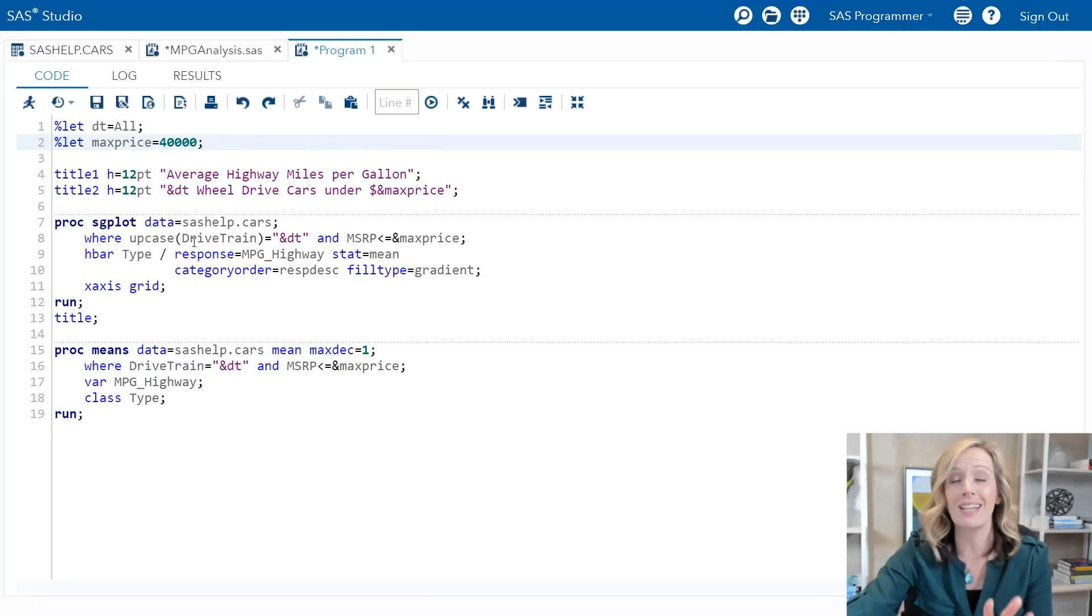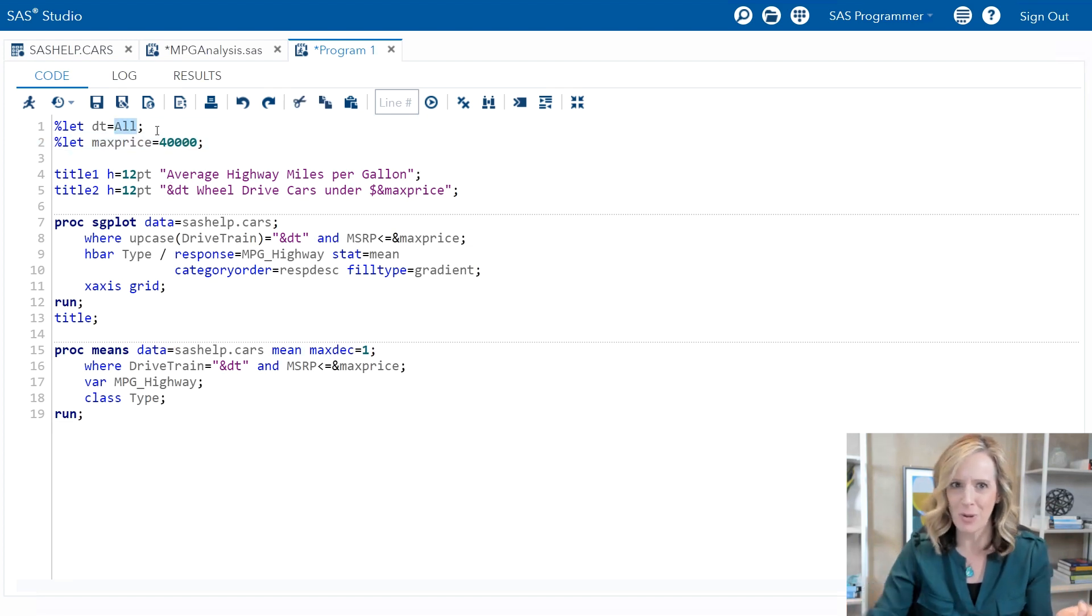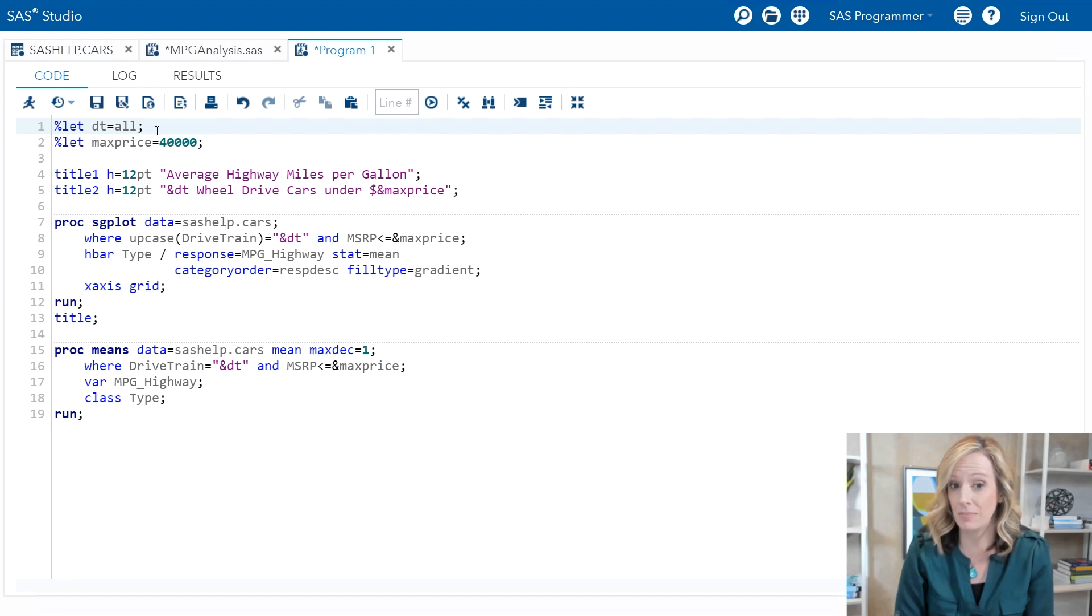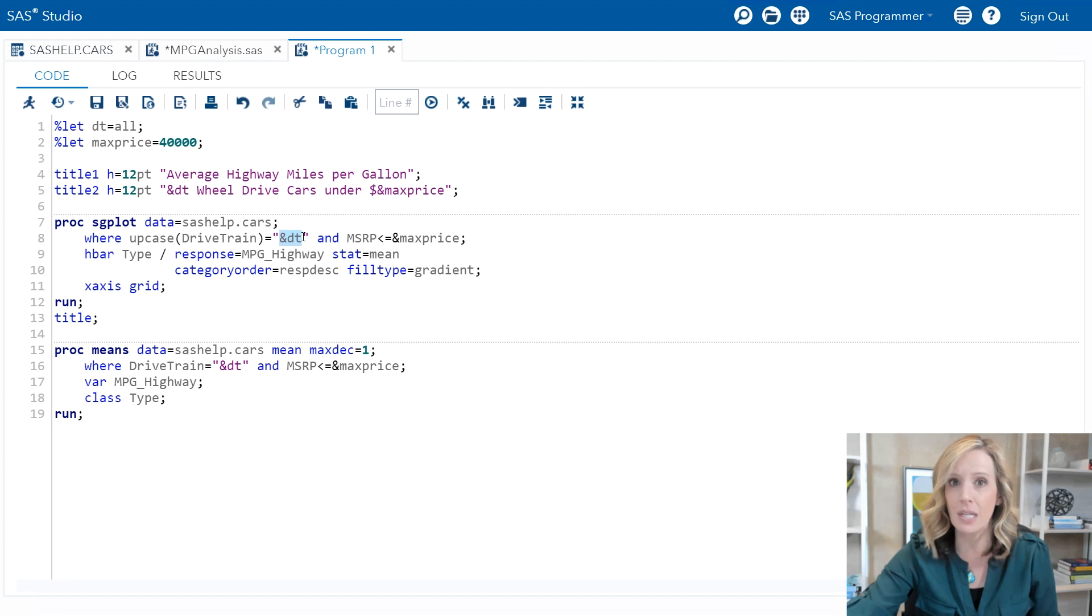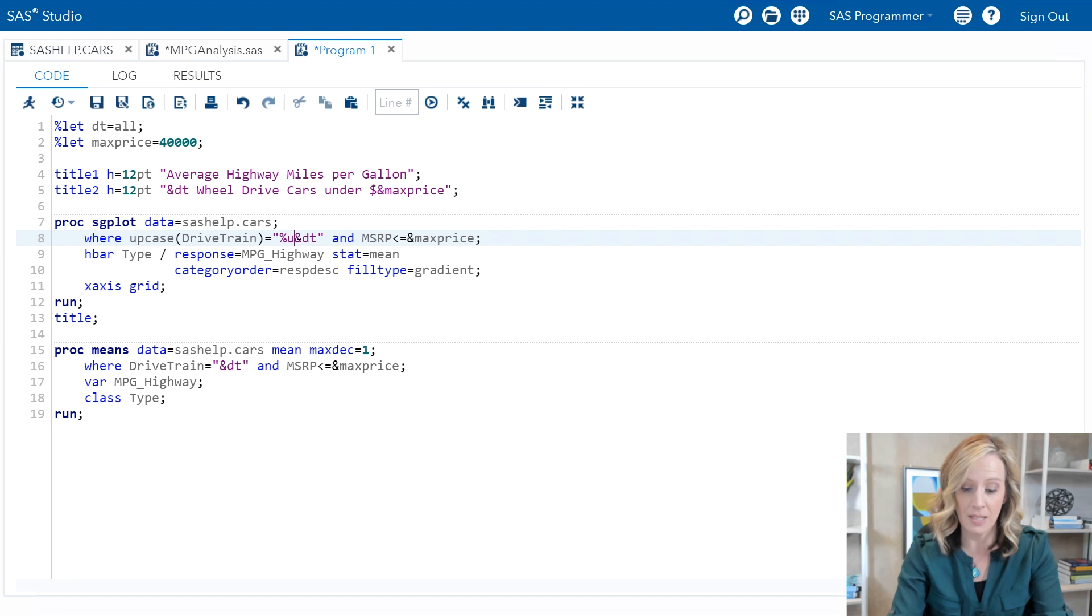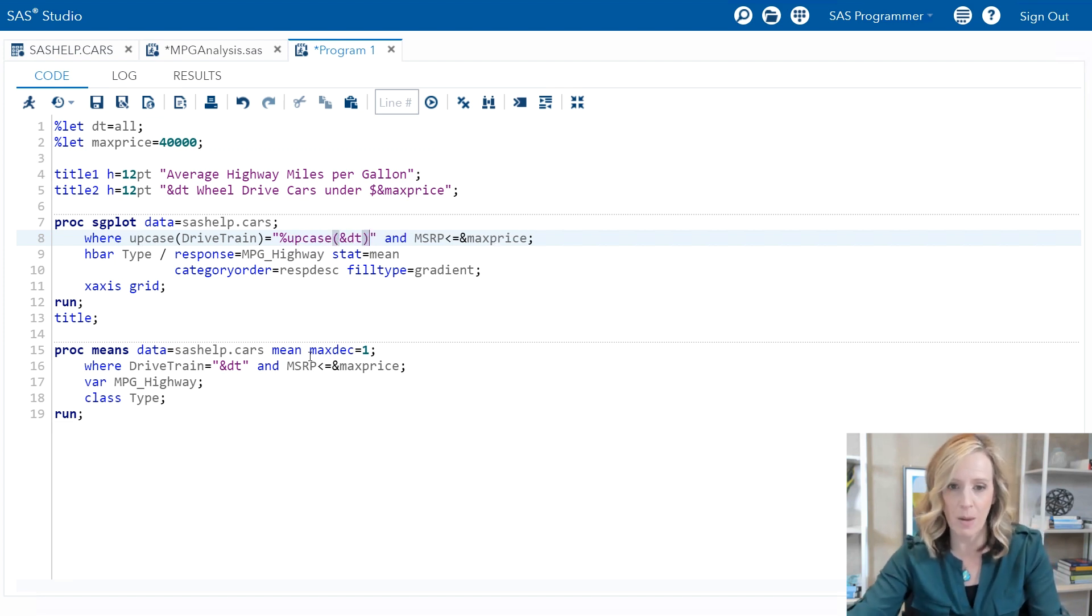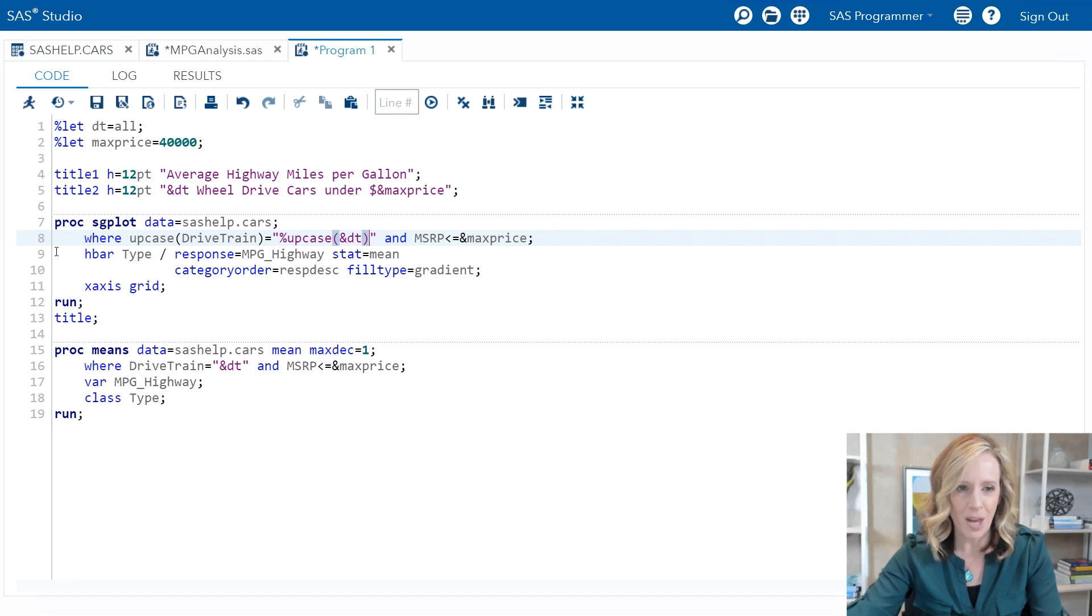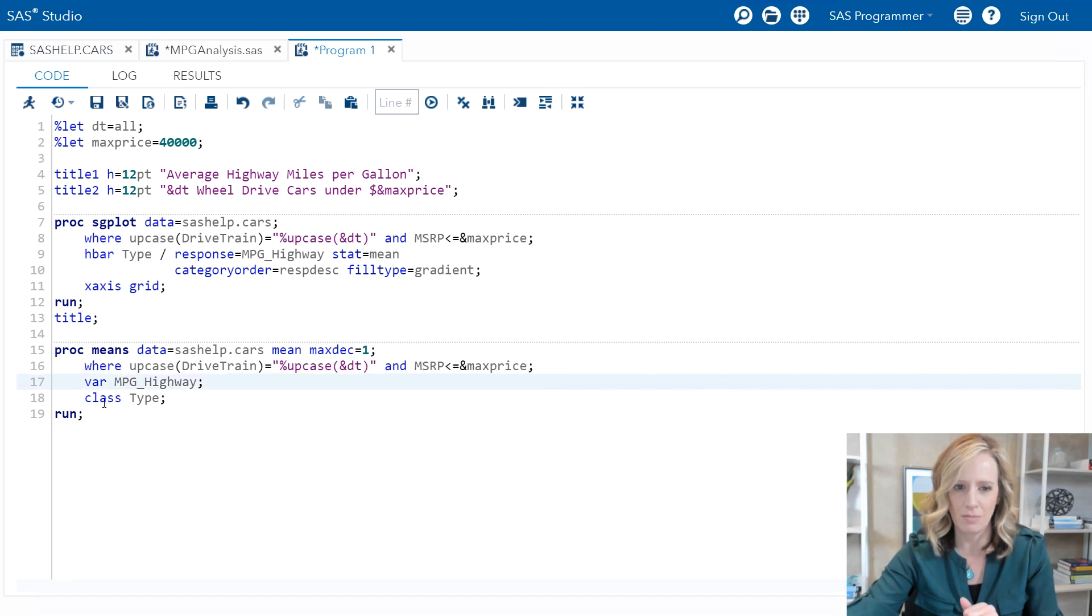Just as there's a regular upcase function, there's also a macro percent upcase function. So let's make this comparison completely case insensitive now. For example, what happens if I define my macro variable DT as just lowercase A-L-L? I want to make sure that when it's substituted into these quotes that it's in capital letters. The way I can do that is with the macro function percent upcase. So I'll go ahead and add that around ampersand DT. And I'm actually just going to copy that where statement from proc sgplot and replace it in proc means here so they're exactly the same. Think about the difference between these two upcase functions. On the left side of the expression, it's the regular upcase function that's actually converting the data values to uppercase.